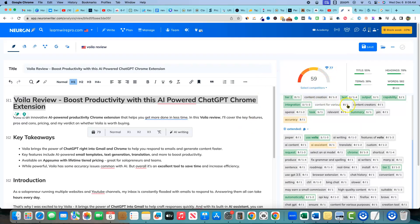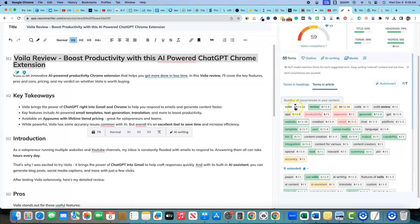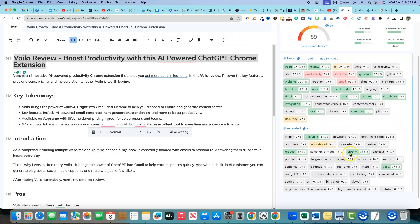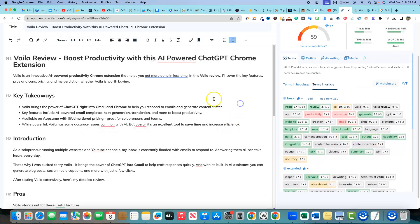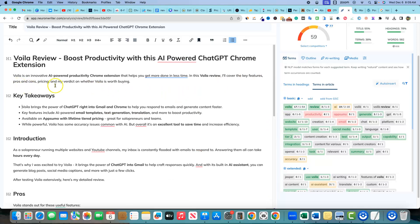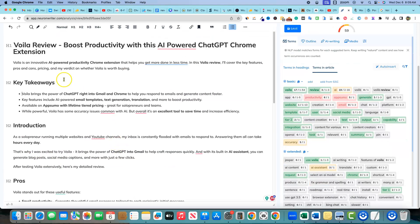We'd want to aim for a 77 using Neuron Writer properly, but look at all these basic keywords showing green — one, two, three... over 18 green keywords. So it provided good coverage of over 20 keywords it recommended. This is pretty SEO optimized but not over-optimized. I'd feel comfortable around the 60 mark publishing this. There might be something I want to add — like a 'should you get Voila' paragraph — but overall I could add FAQs to push the score higher. I really like this right here.